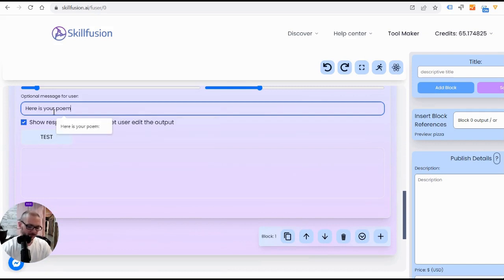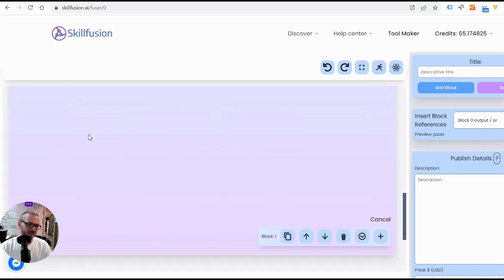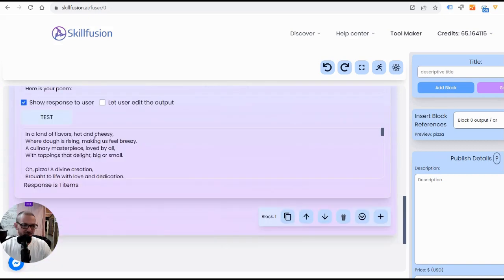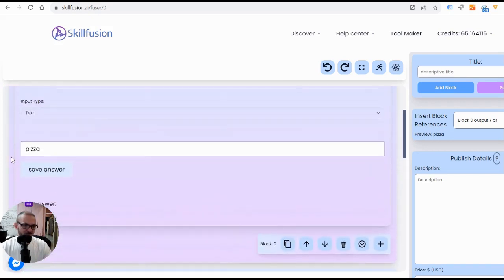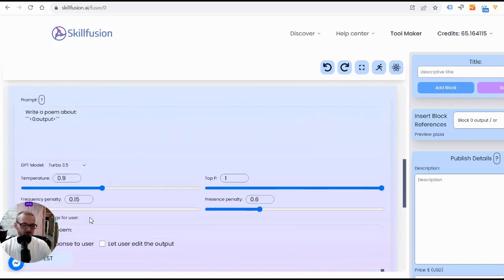There's a little message for the user: 'Here is your poem.' When we test it, it should write a poem for us about pizza — there you go, a lovely poem about cheesy pizzas. That's how you'd make it, though obviously that wouldn't be a very good tool if you want to publish it on the site. You add blocks and pass the output from one block onto the next, or combine outputs from multiple blocks. A good tool should have multiple prompt blocks — otherwise it's really just a single prompt, not really a tool.